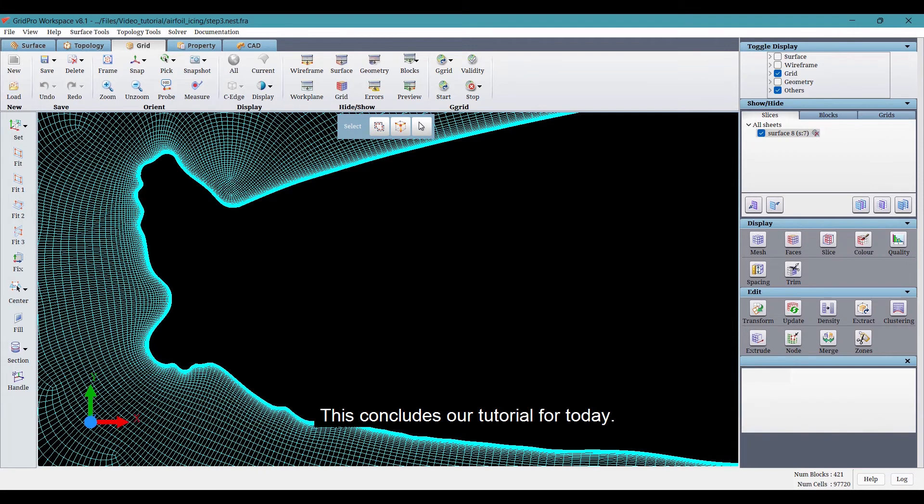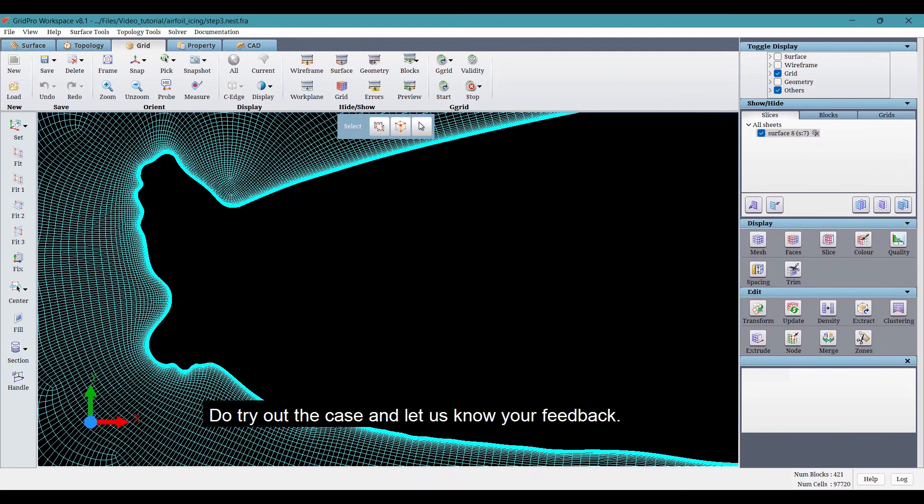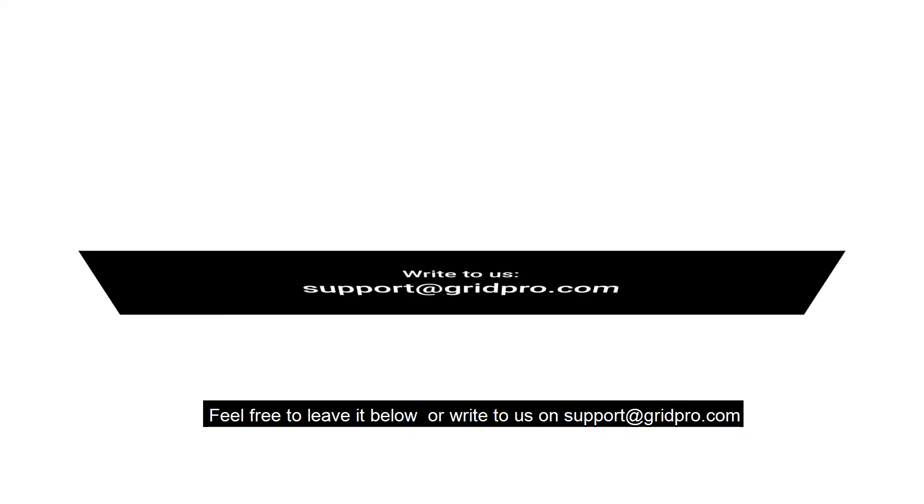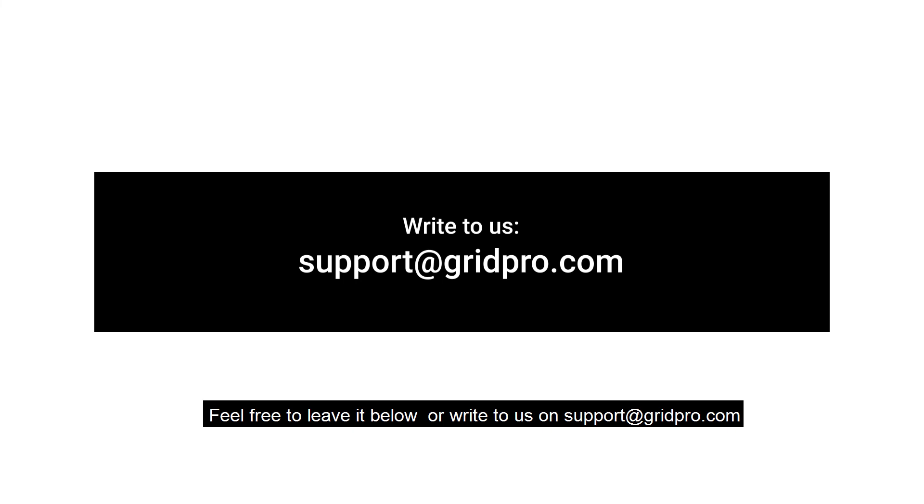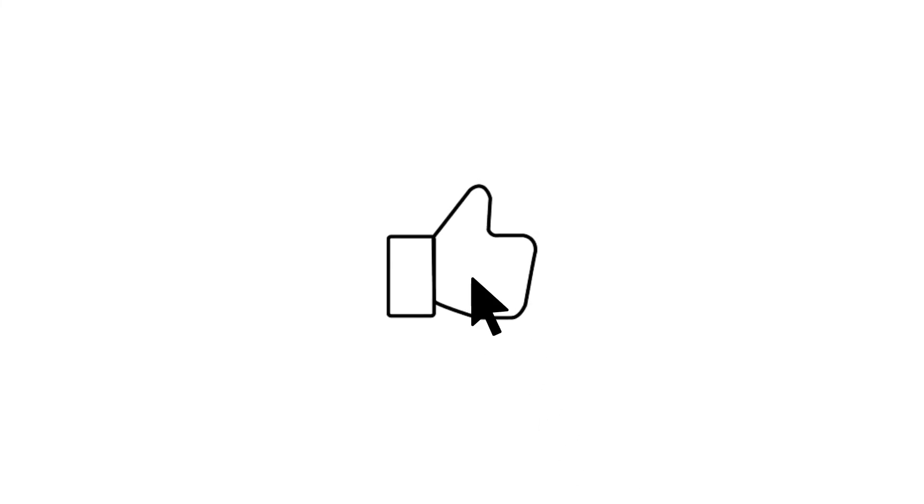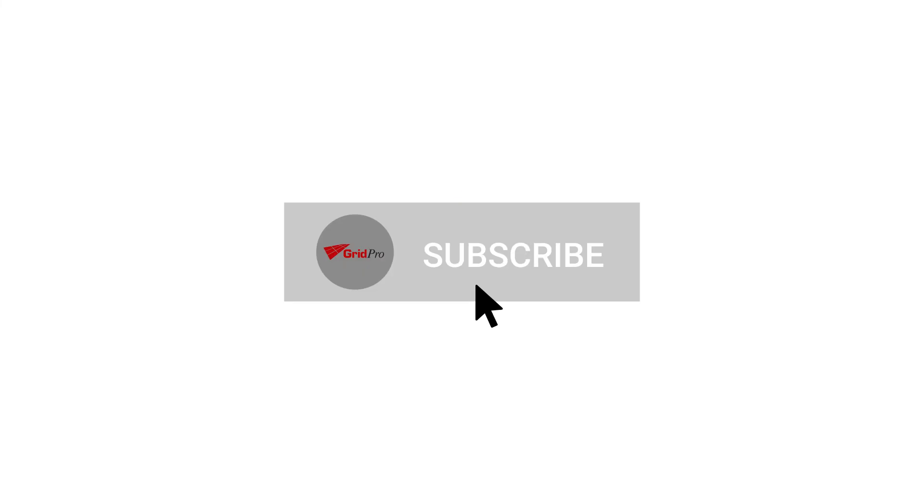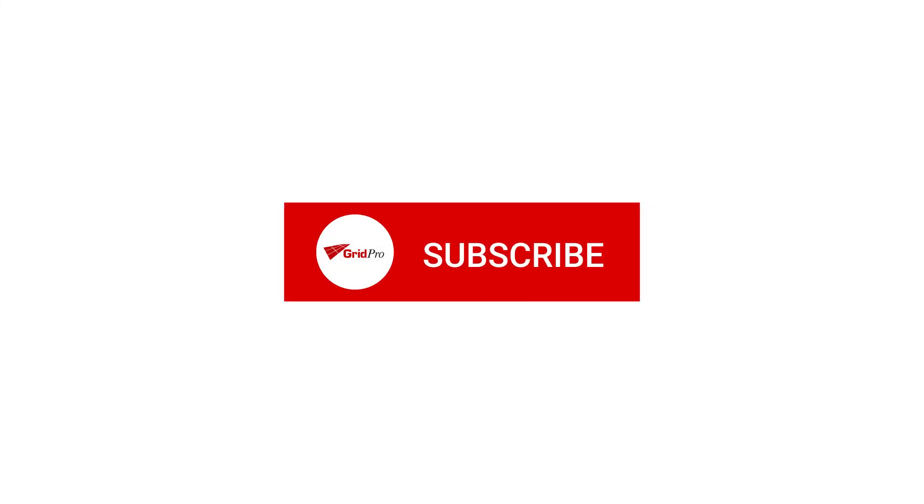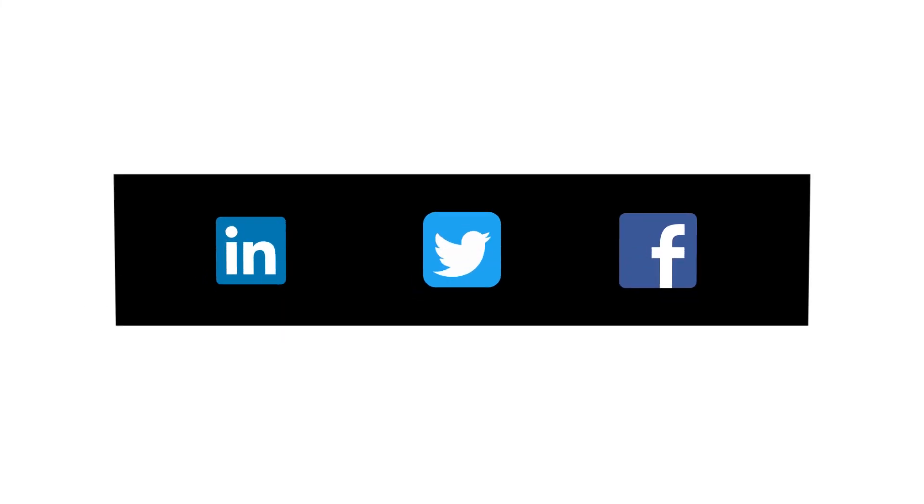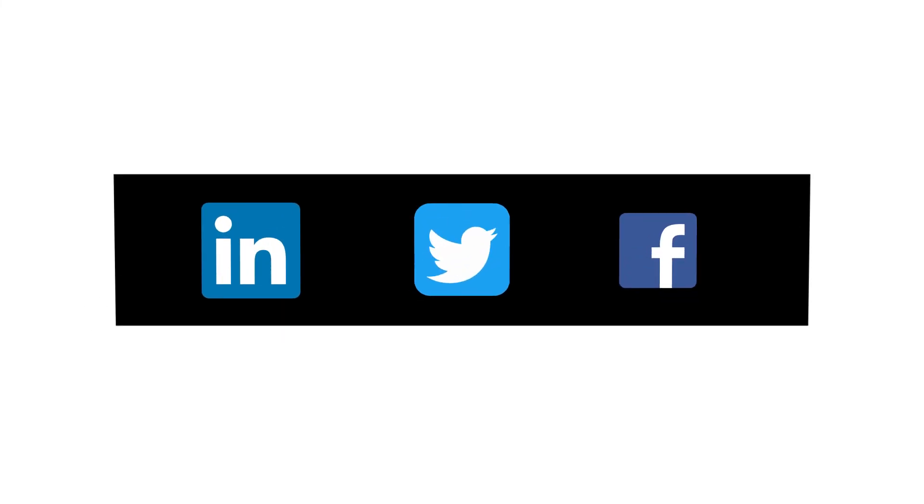This concludes our tutorial for today. The case files are attached in the description. Do try out the case and let us know your feedback. If you have any questions on the steps or any comments, feel free to leave it below or write to us on support at gridpro.com. Thank you for watching. If you like this video, leave us a like and subscribe to the channel for new videos. Follow us on our social media pages. The links are posted in the description.